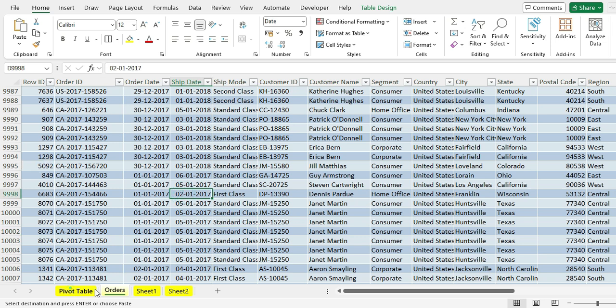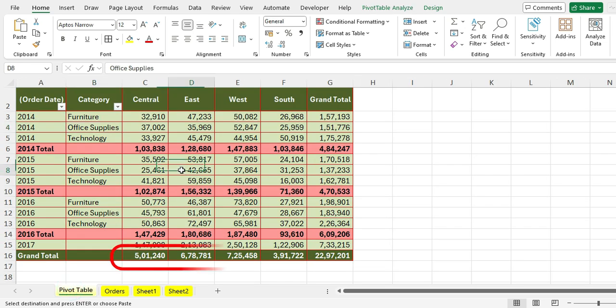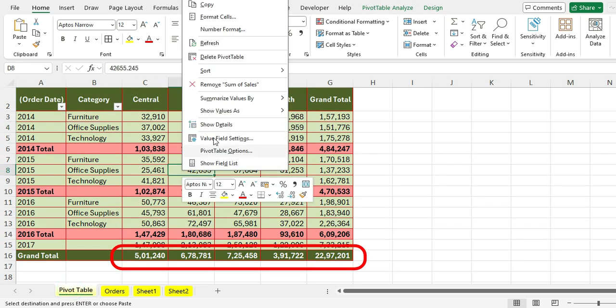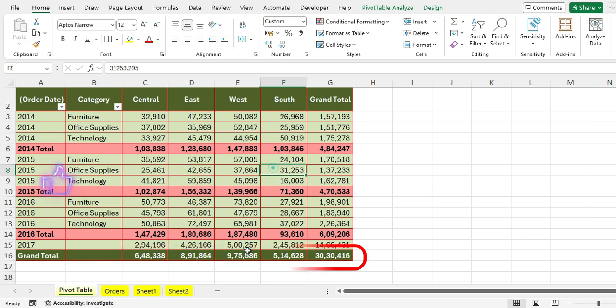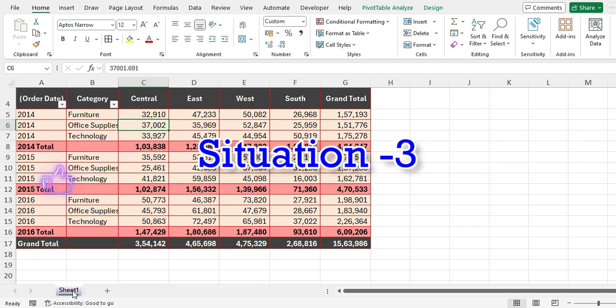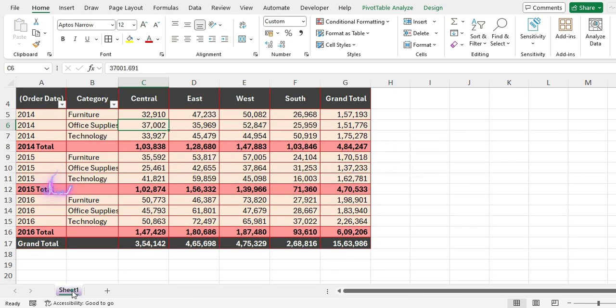You don't need to do anything more here. Go to the pivot table, right-click within it, and click Refresh. Data is updated.